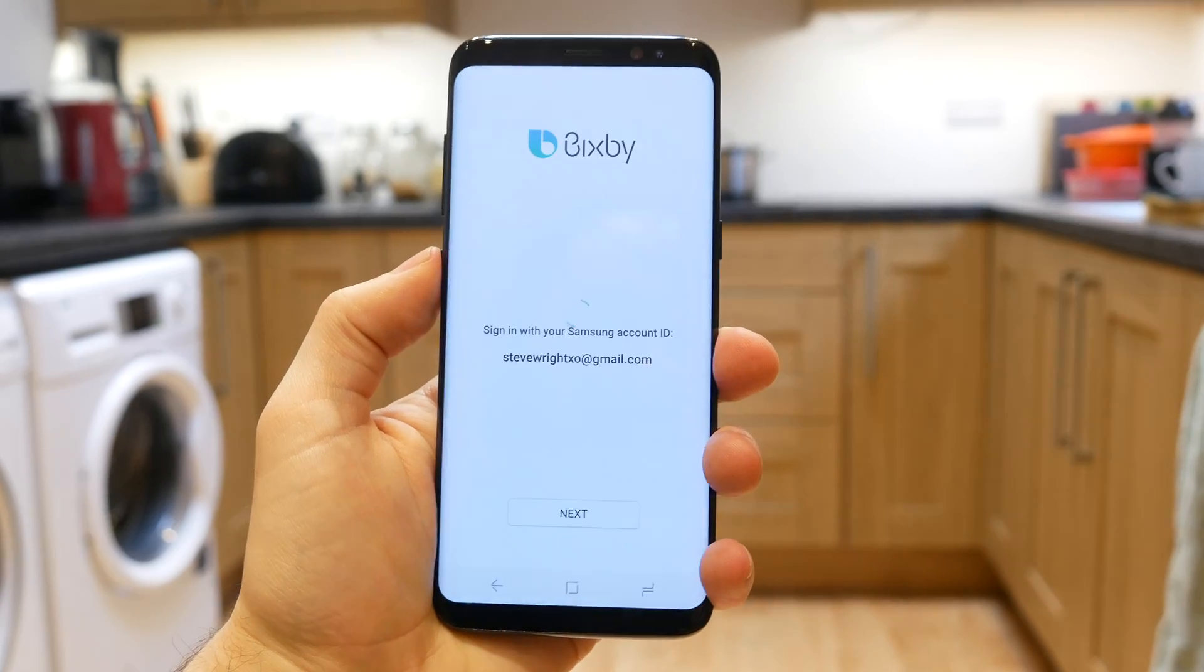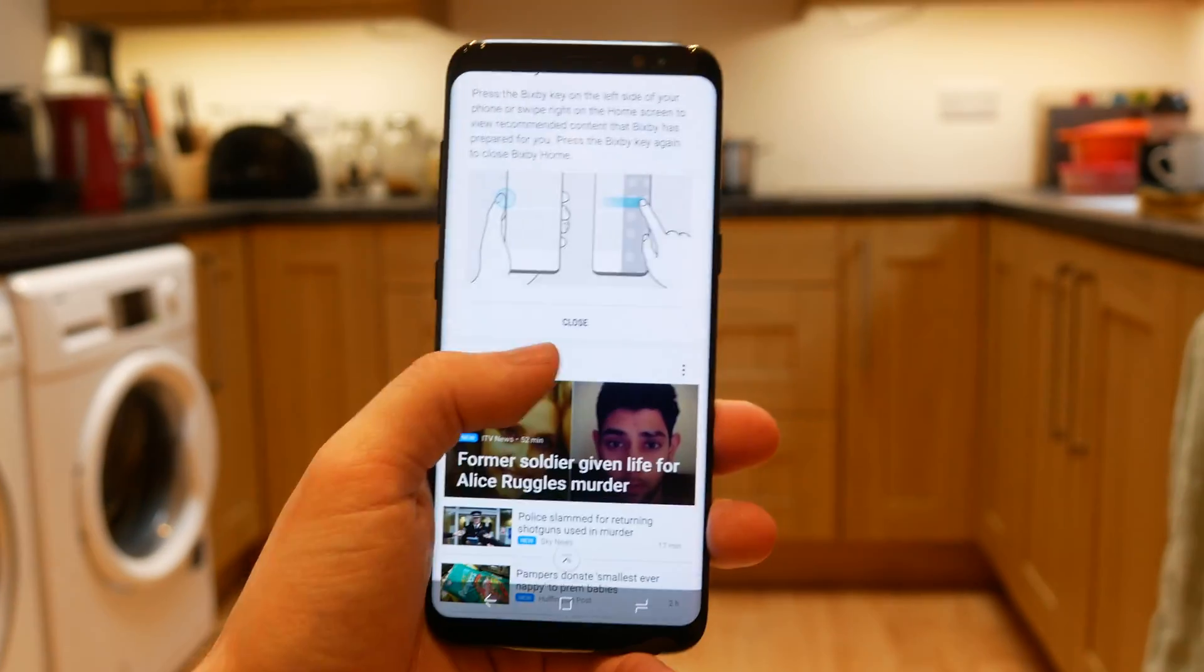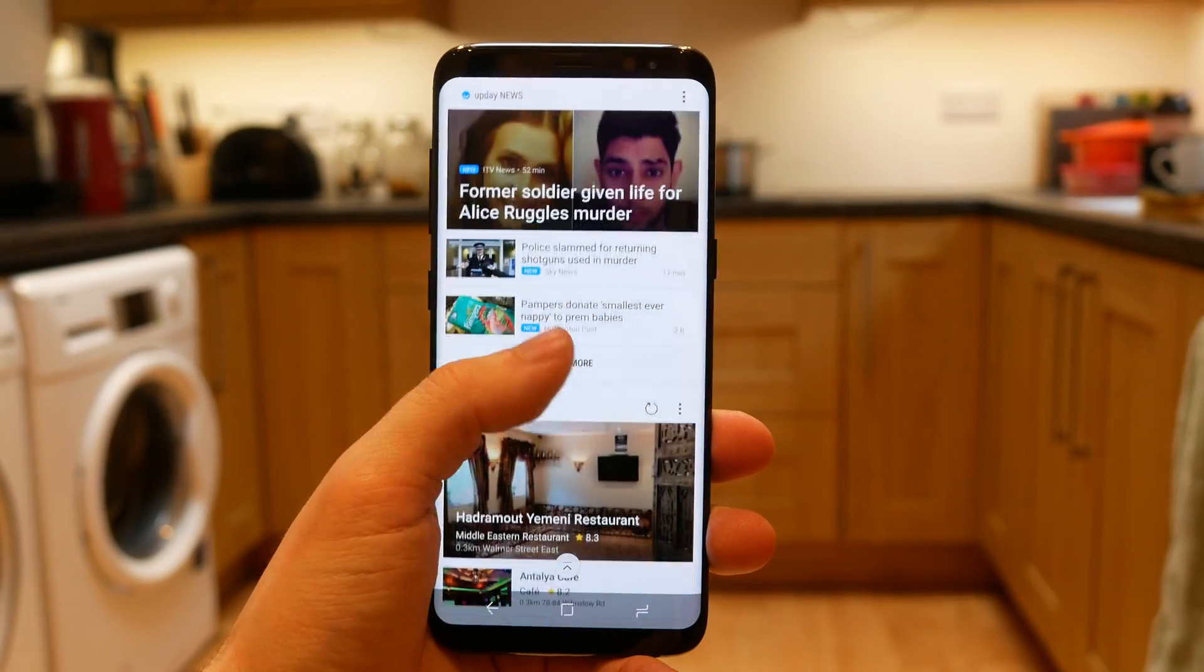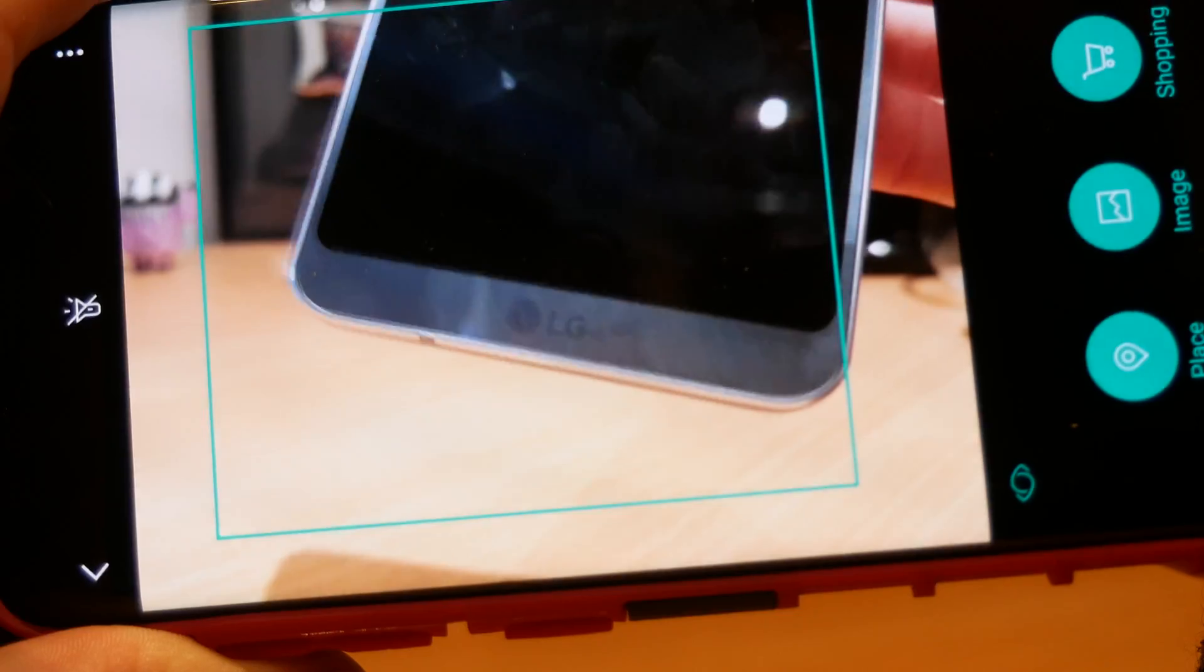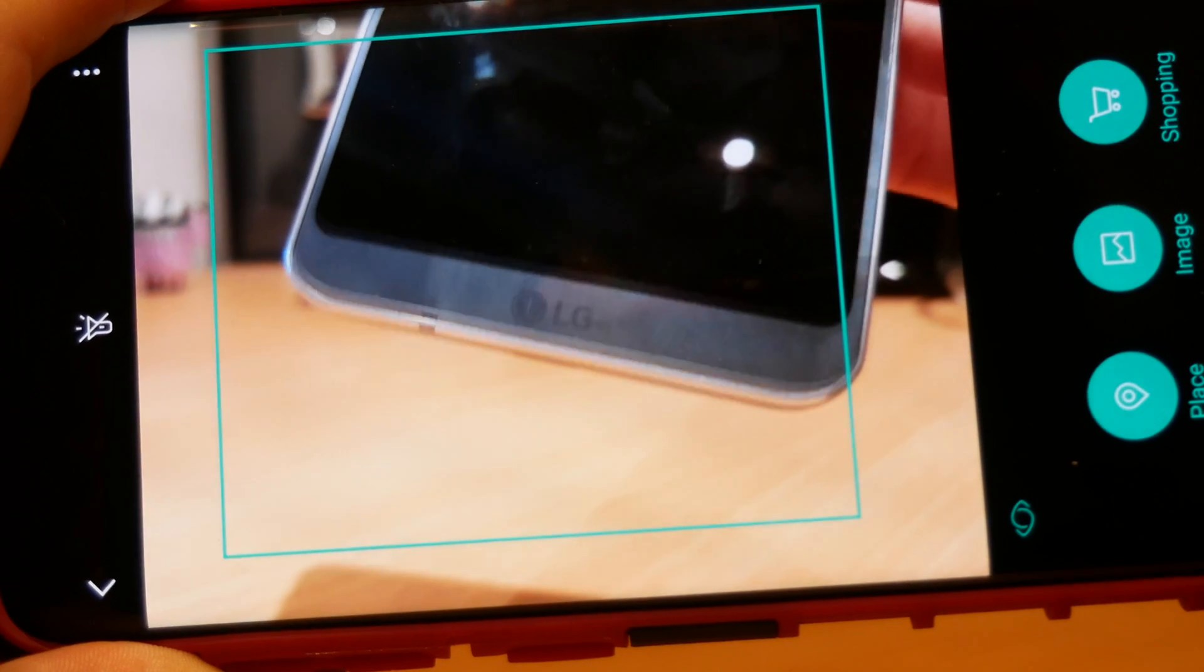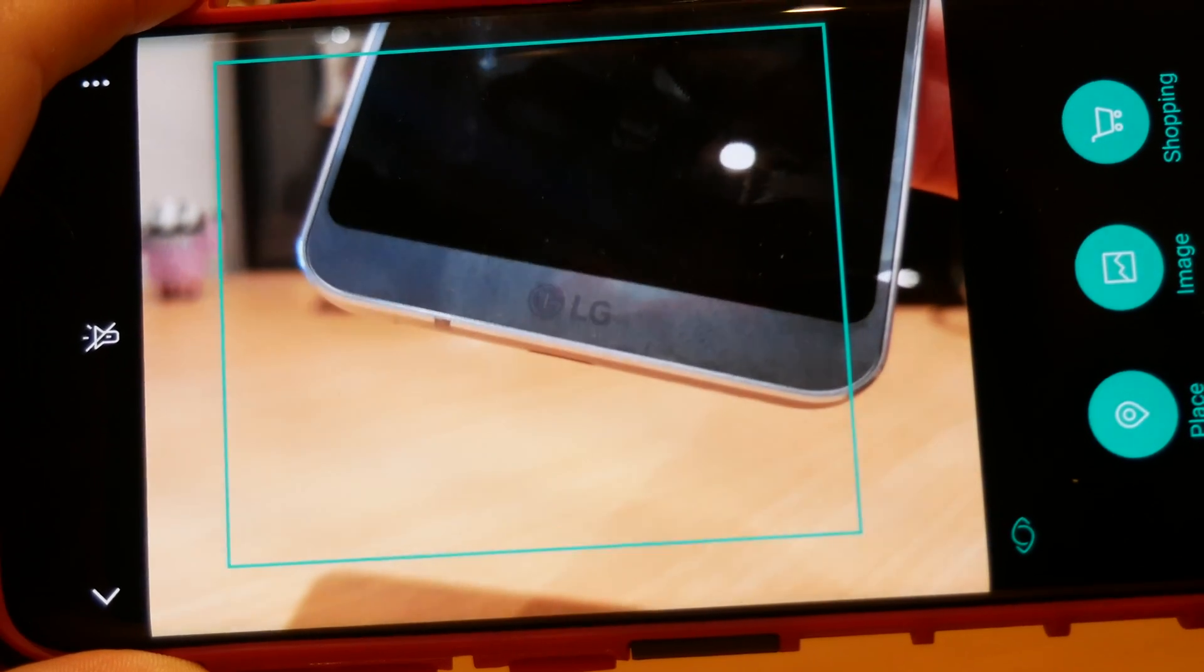What is up guys, this is Steve for Android at Night and today I'm going to be talking about Bixby which is Samsung's attempt at an AI personal assistant.